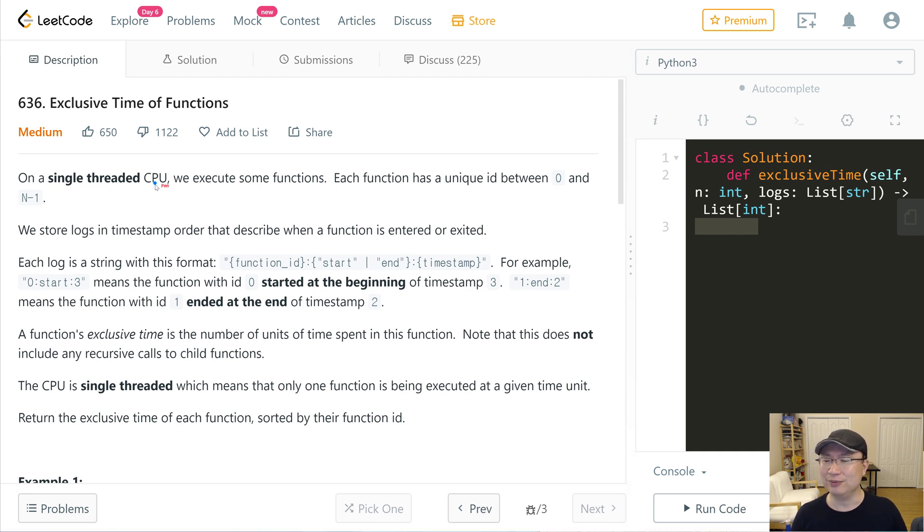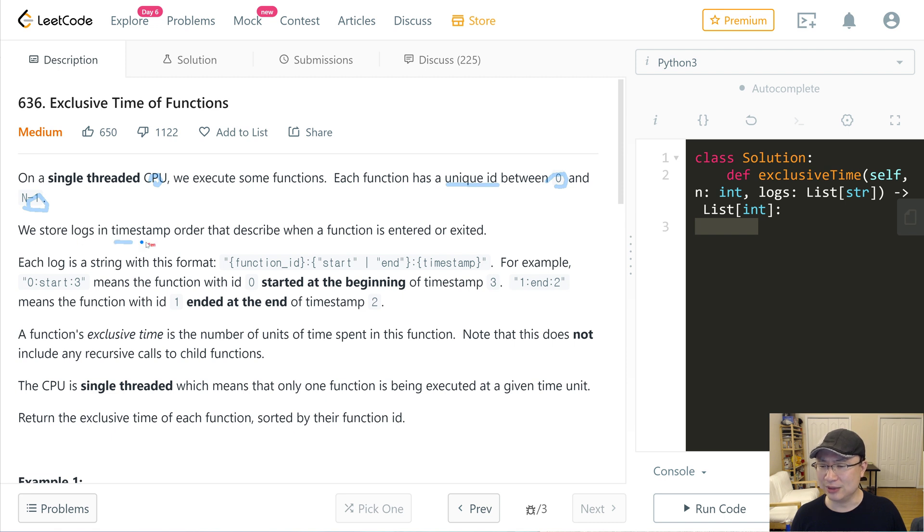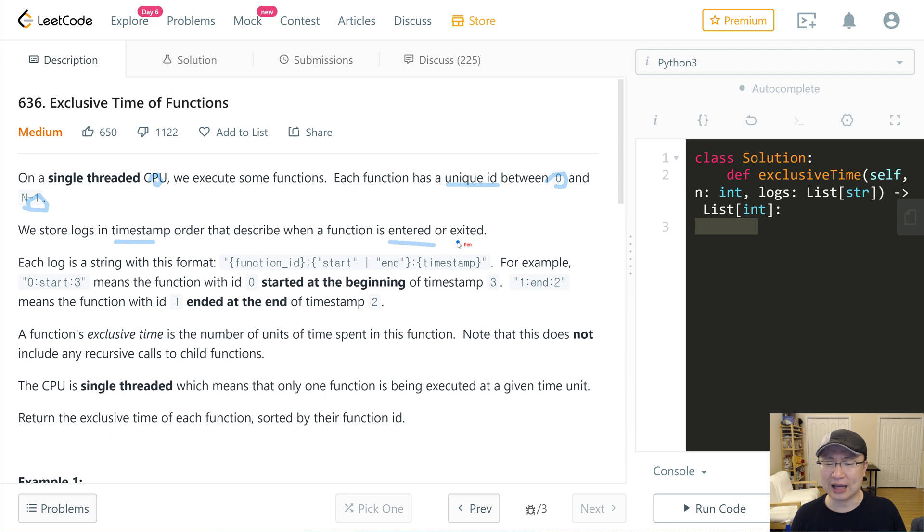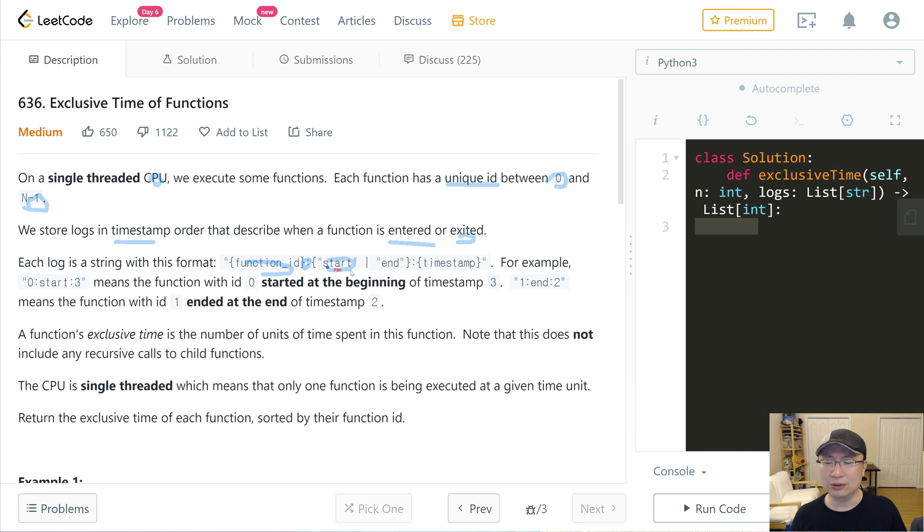On a single threaded CPU, we execute some functions. Each function has a unique ID between 0 and n-1. We store logs in timestamp order that describe when a function is entered or exited. Each log is a string with this format: function ID, colon, start or end, colon, timestamp. For example: